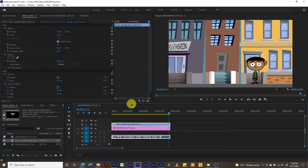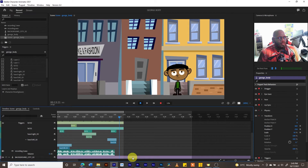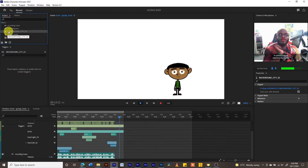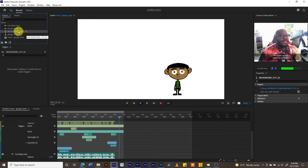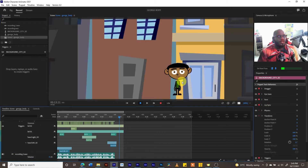This can also be done directly in Character Animator itself. I've also placed a background in the scene here. I dragged in the background image, which created a puppet called 'background city.' I then drag it onto the timeline. A blue line shows where it will be placed, and I position it below our character. The background appears quite large at this point.